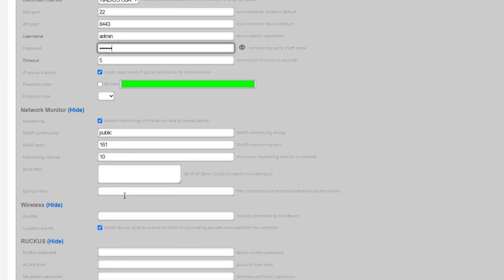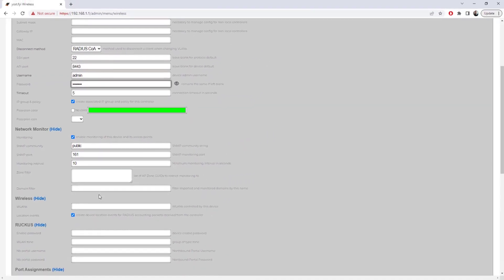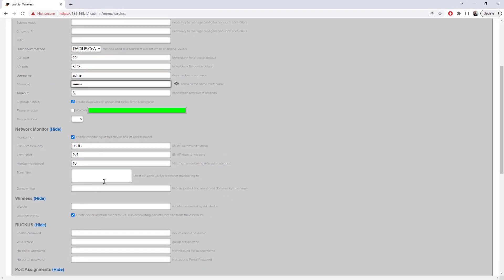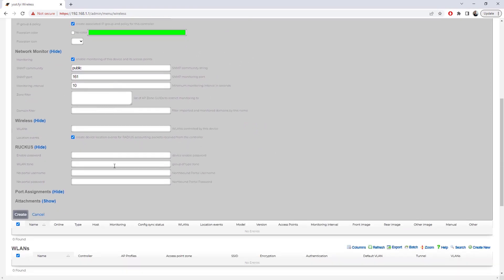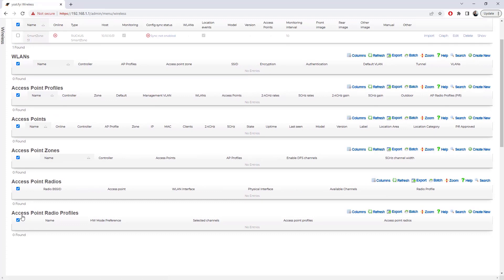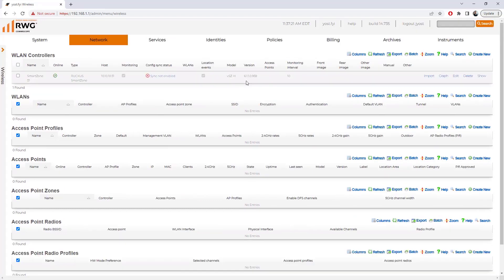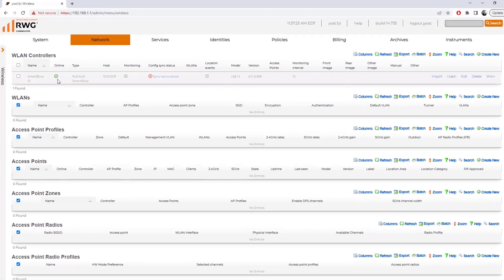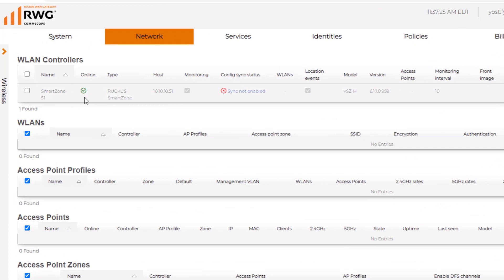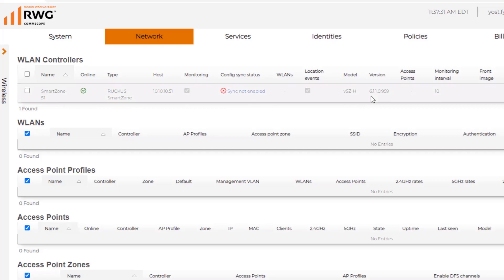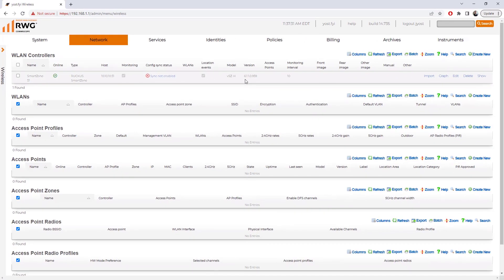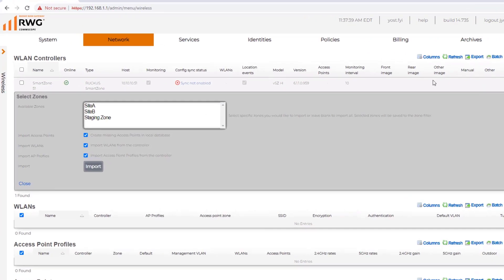We do have some additional options here that we could be modifying if we wanted to filter out some of the zones or some domains, if we had multiple domains. We could specify all that stuff here as well, but we're going to go ahead and just scroll down and click Create. After a few moments, you'll see that we get a green checkmark stating that the SmartZone that we imported is online. We can see the host address, the model and version number as well.